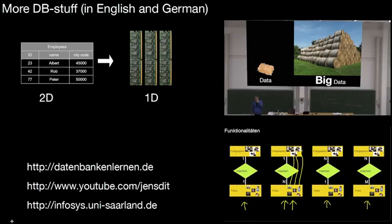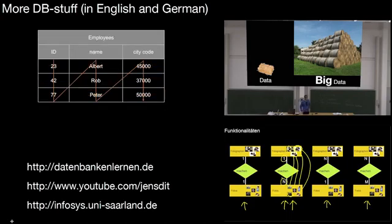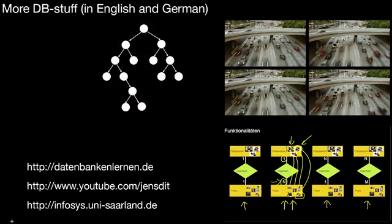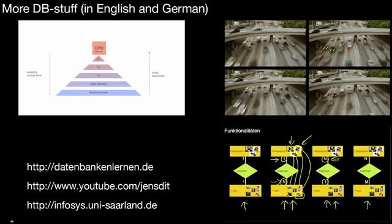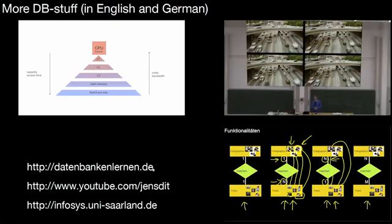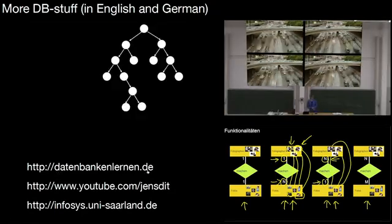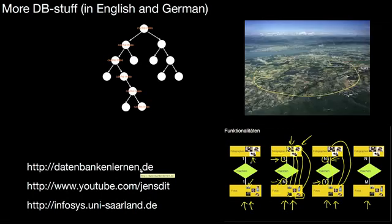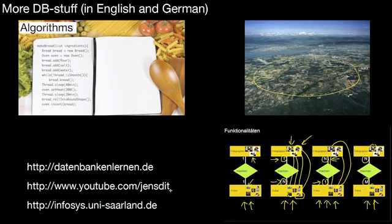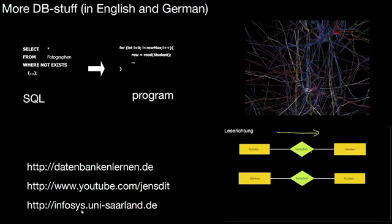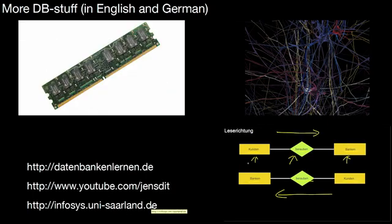If you liked this video, don't forget to hit the like button. If you want to see more database videos, be it in English or in German, take a look at my website datenbankenlernen.de. It has a couple of English and German videos. You can also subscribe to my YouTube channel JensDidIt or look at our website infosys.uni-saarland.de. See you there!